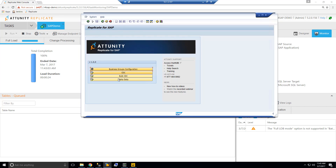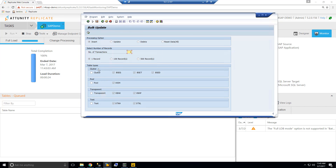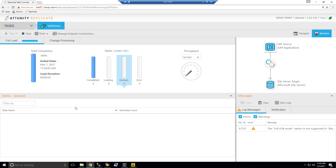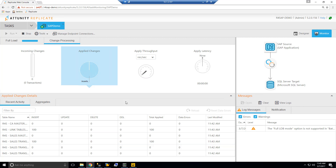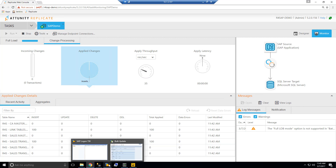For CDC, because I can't do a real transaction, I'm just going to simulate that. I'm going to insert or update around 100 records in all the cluster, pool, or transparent tables. You can see Replicate immediately gets those changes right away, and all those changes have been applied already to the tables we have.